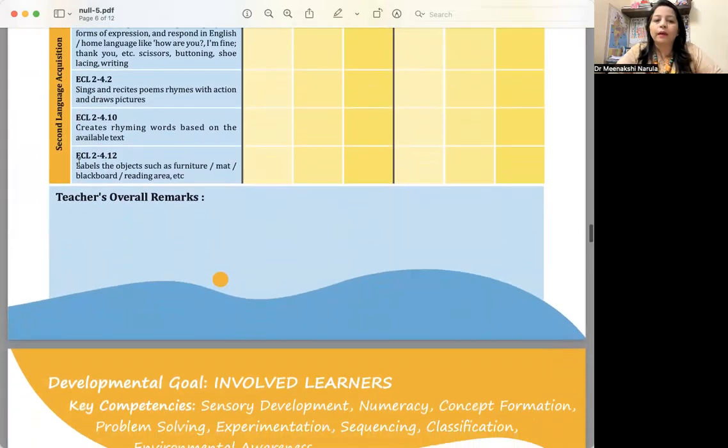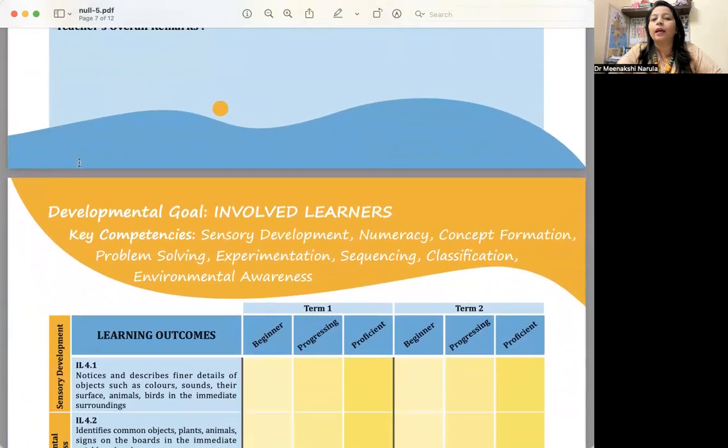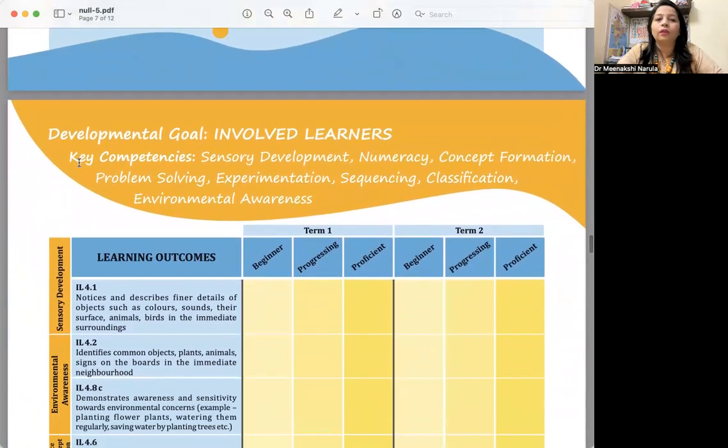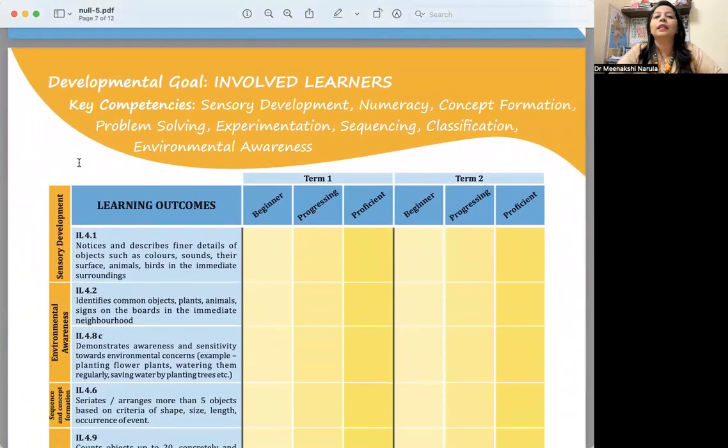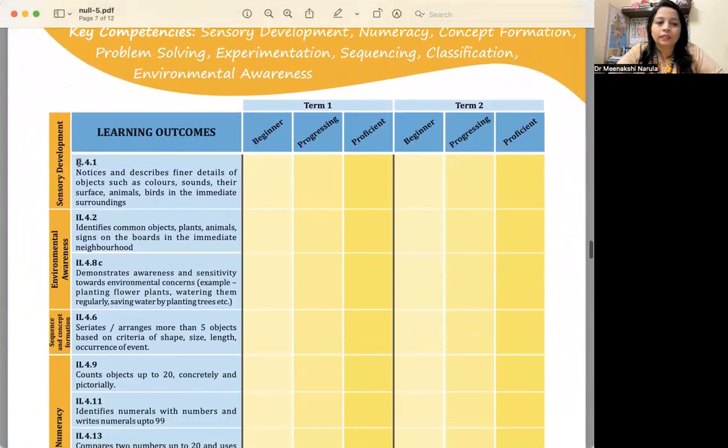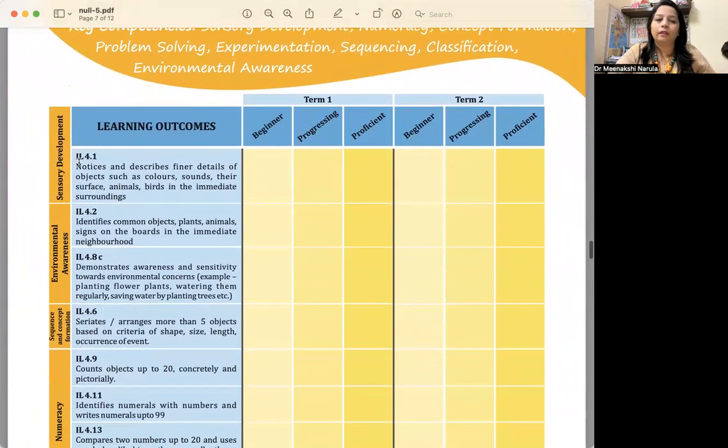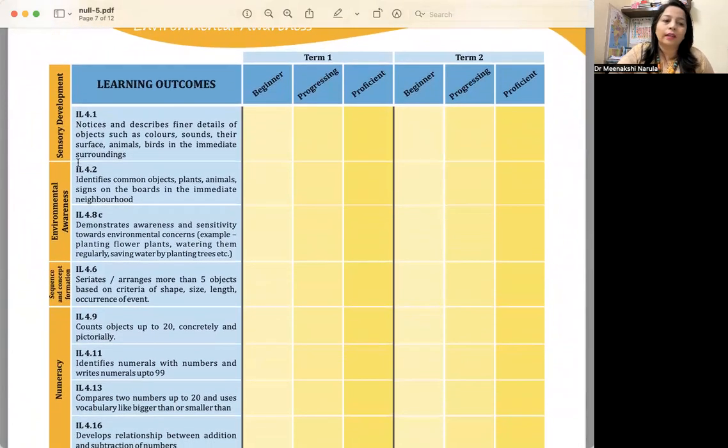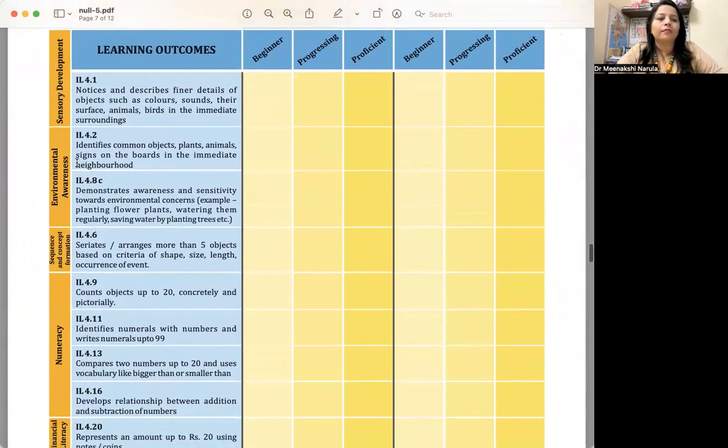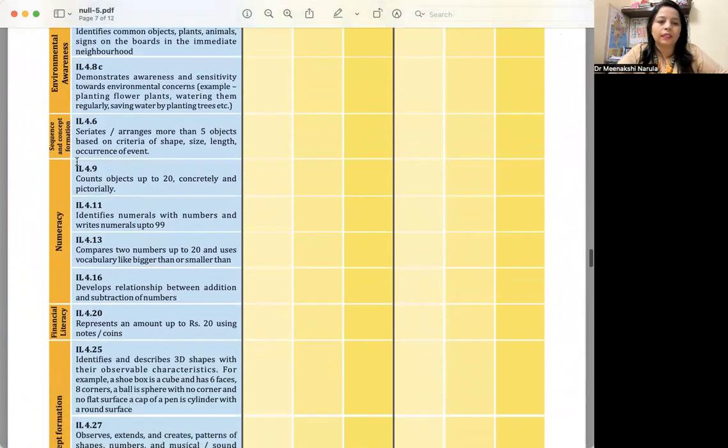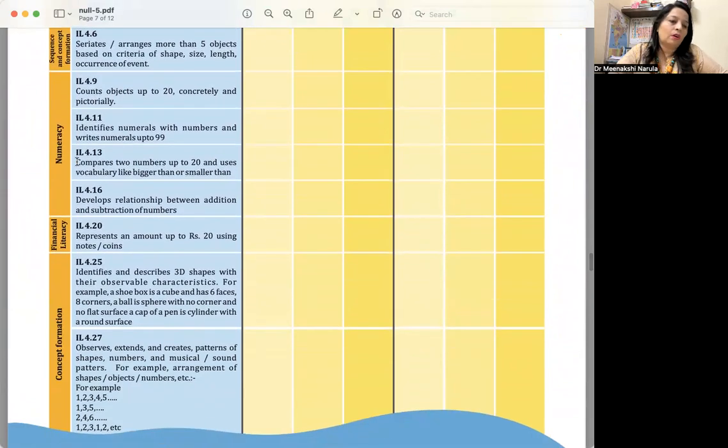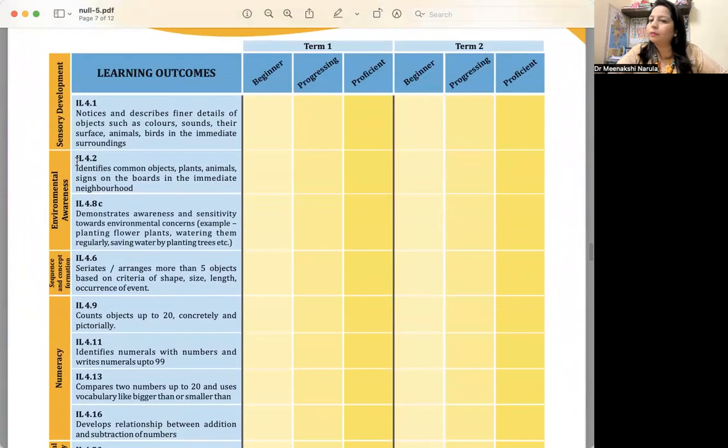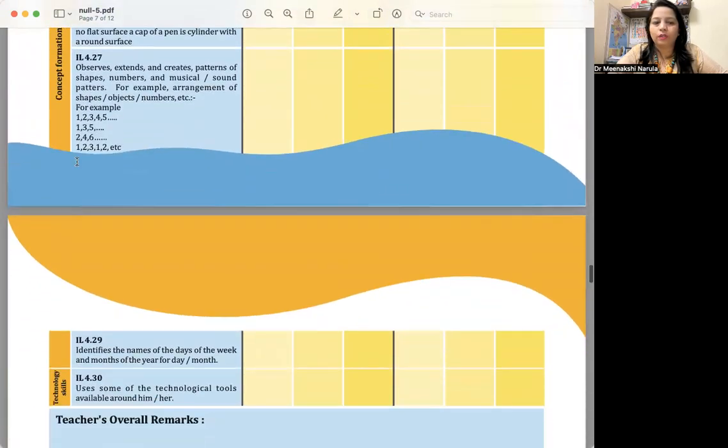After that, we have developmental goal: Involved Learners. Here we are talking about different key competencies—sensory development, numeracy skills, environmental awareness. We are talking about sequence and concept formation. These are the descriptors. Then we have got numeracy, financial literacy, concept formation.